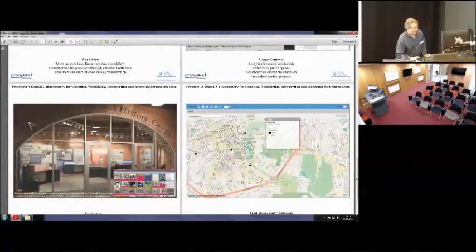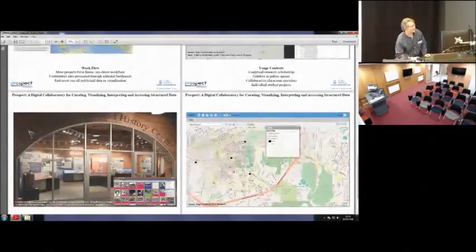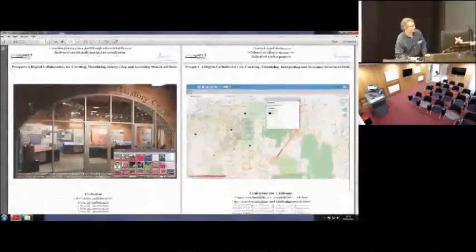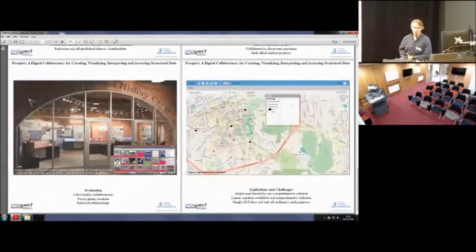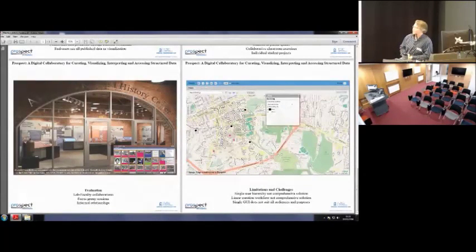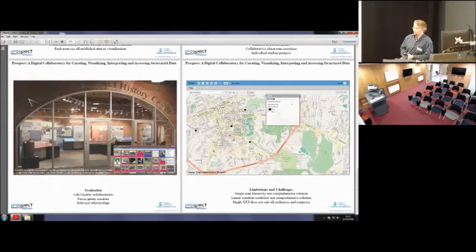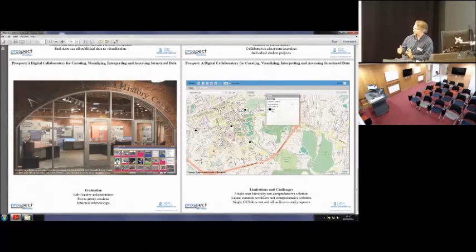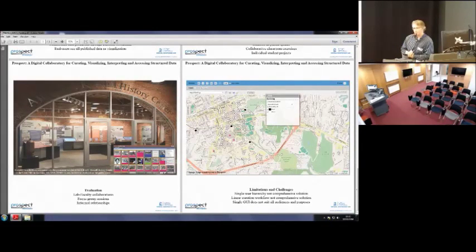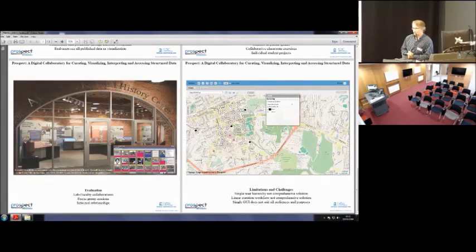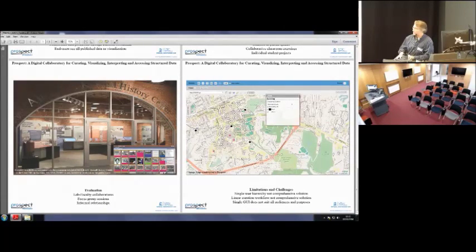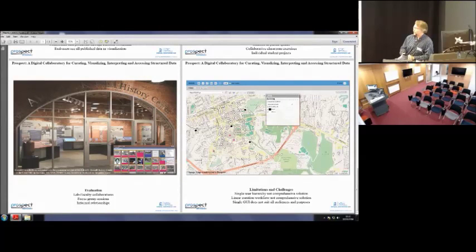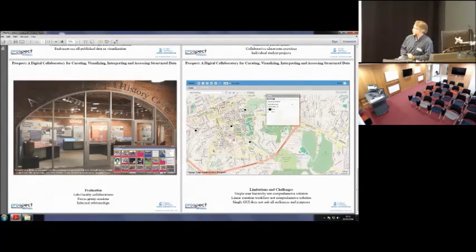So, quickly getting to the challenges, is the lab, our innovation is done by essentially two-and-a-half positions. We don't have a lot of time and resources to devote to evaluation. Mostly what's been done so far has been through working through collaborations with faculty, within classrooms, and focus groups.